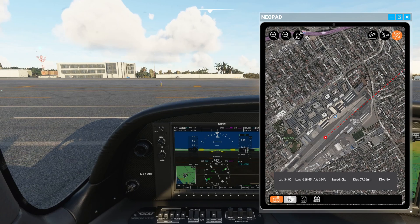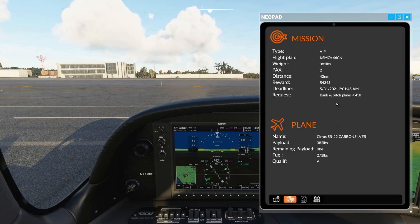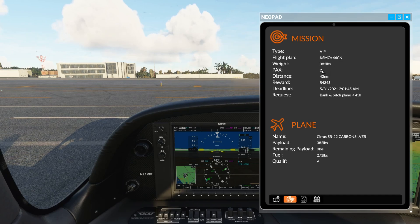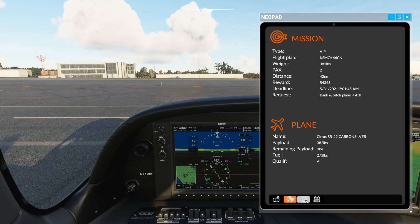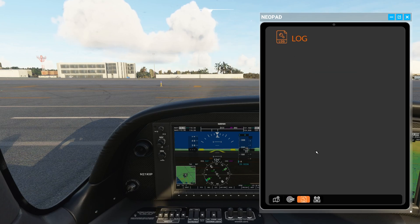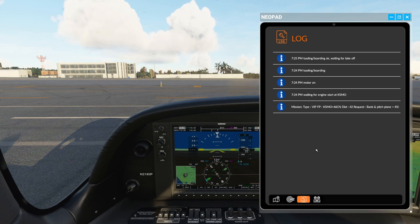At the bottom of the tablet there are a few more buttons. The second one gives a summary of your mission and the plane you're flying — here we can see it's a VIP mission from Santa Monica to airfield 46CN with two passengers, showing overall distance, reward, deadline, and a request to keep bank and pitch less than 45 degrees. The third button is a log showing a transcript of everything the dispatcher or passengers have said, such as waiting for engine start, motors on, loading okay, and waiting for takeoff.